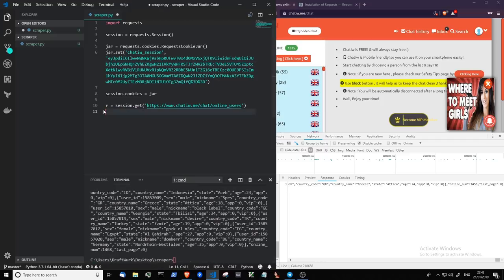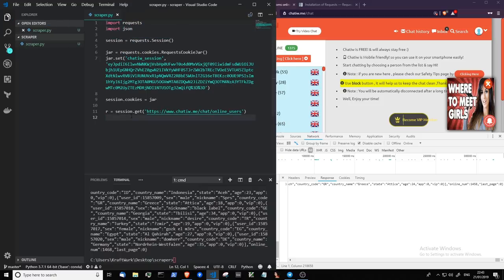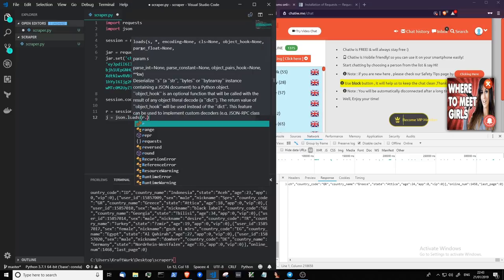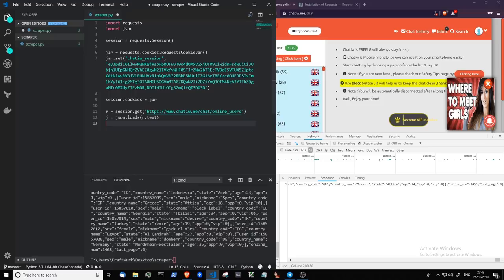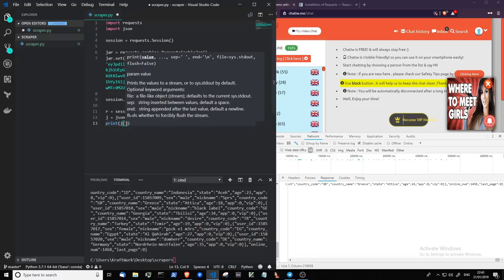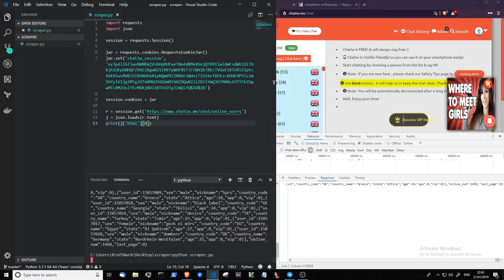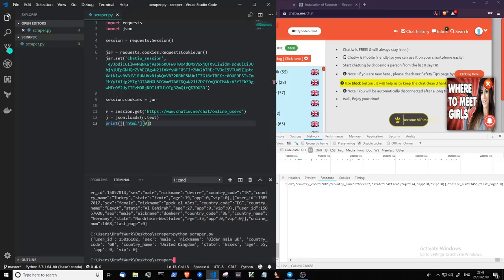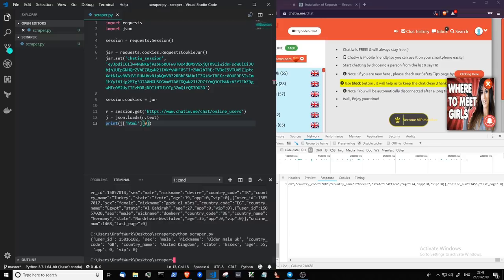And if we import the JSON package, we can parse this data quite easily. And print j.html. And let's just print the first user in the list. There we go. So we can see the user ID, the sex, the nickname, country code, country name, state, age, app, VIP. And that's how you scrape data from endpoints that require you to be logged in. You just simply pass along the cookie. And it's the same with most applications I find that do the same sort of thing. It's just a bunch of cookies that are set.